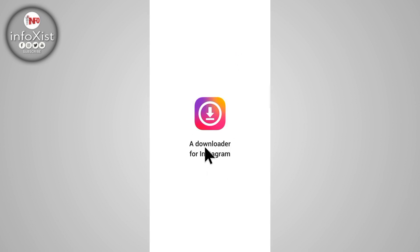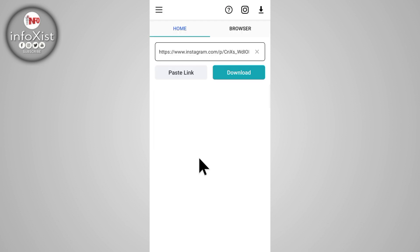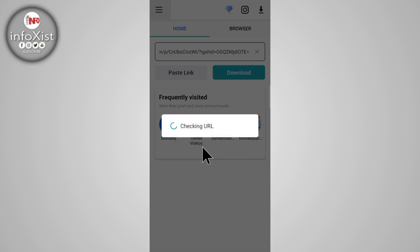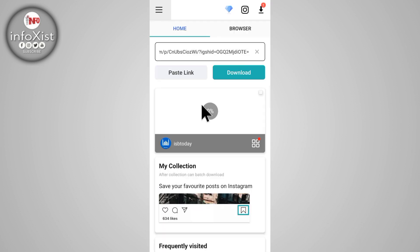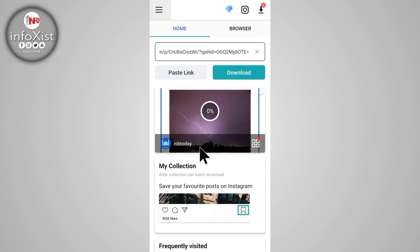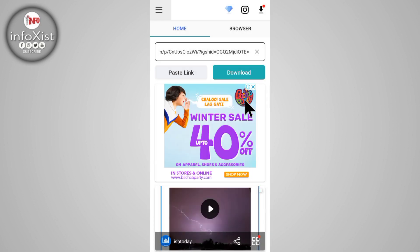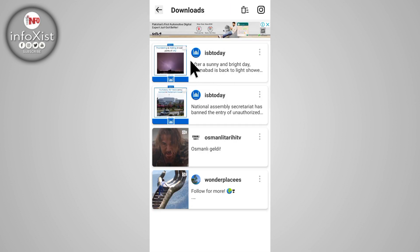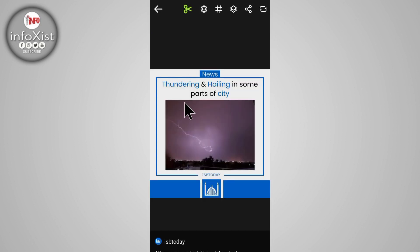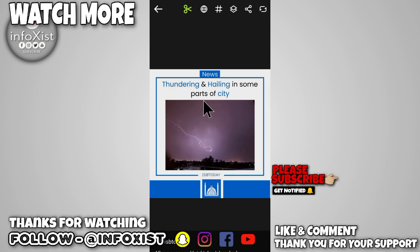You can see the icon of this application, and this application will automatically fetch your download link. After that it will show you that the download has been completed. Tap on this and you can see the picture has been downloaded. In this way you can download pictures and videos.